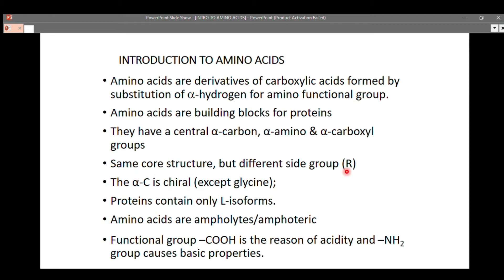Amino acids also contain an alpha amino and alpha carboxyl group. They all share the same core structure but have different side groups. All 20 amino acids possess this same core structure with different side groups, and these different side groups lead to the differences among all 20 and above amino acids.